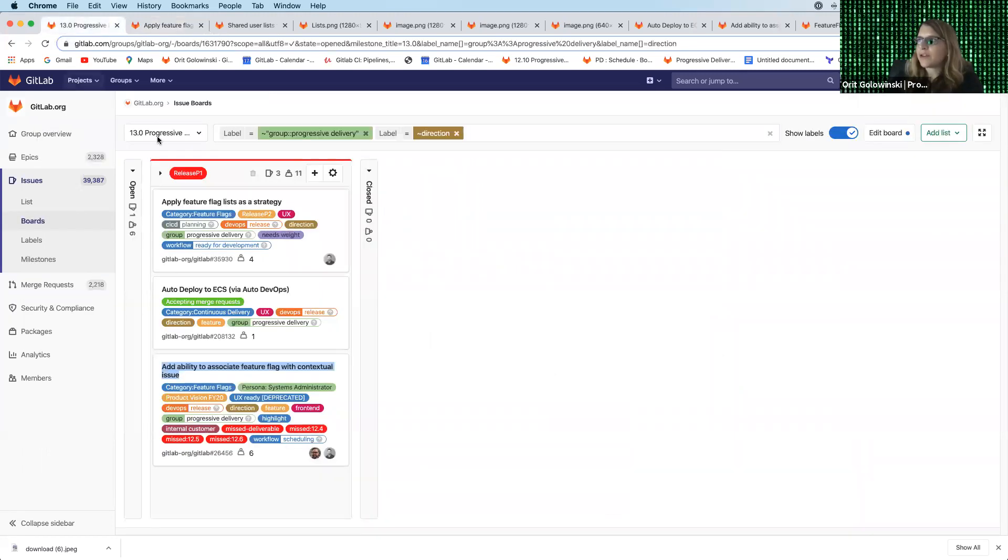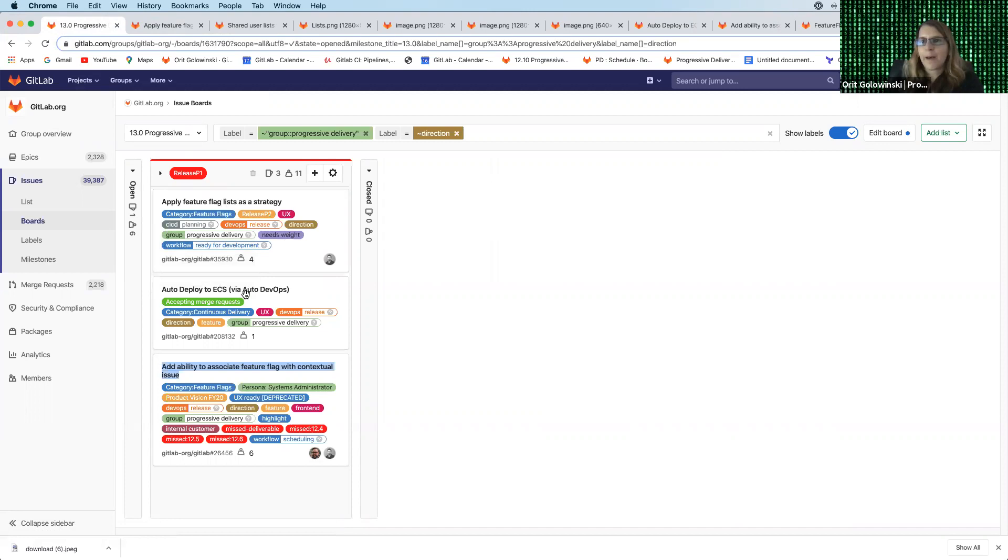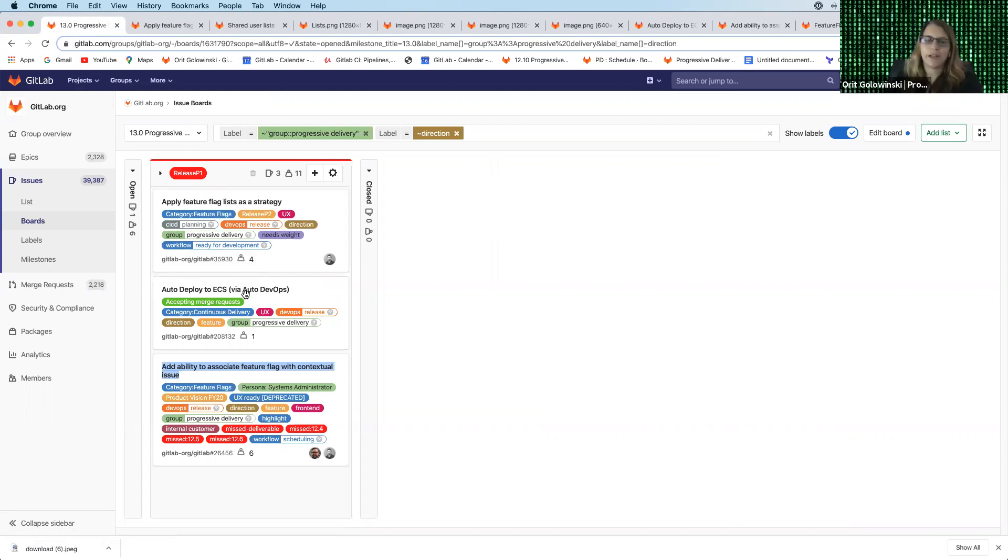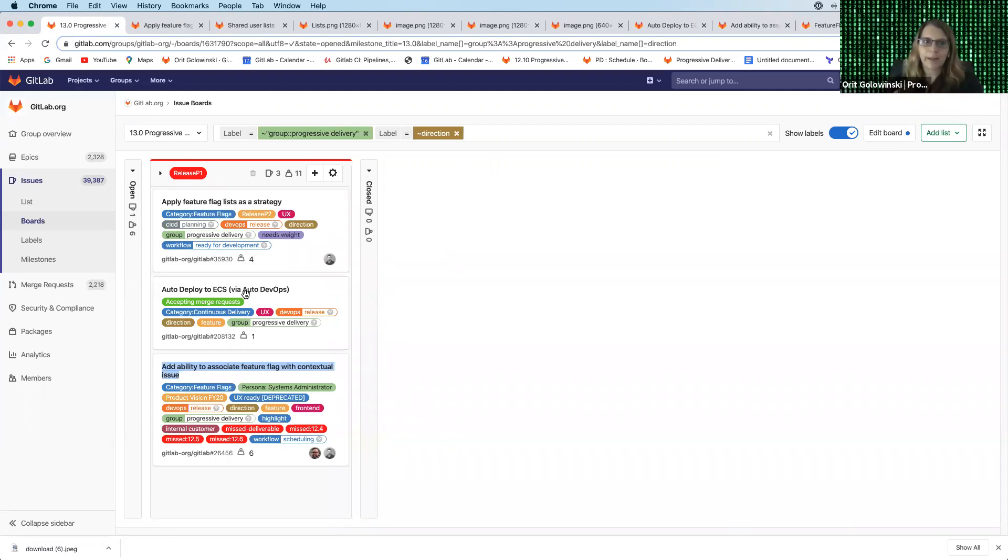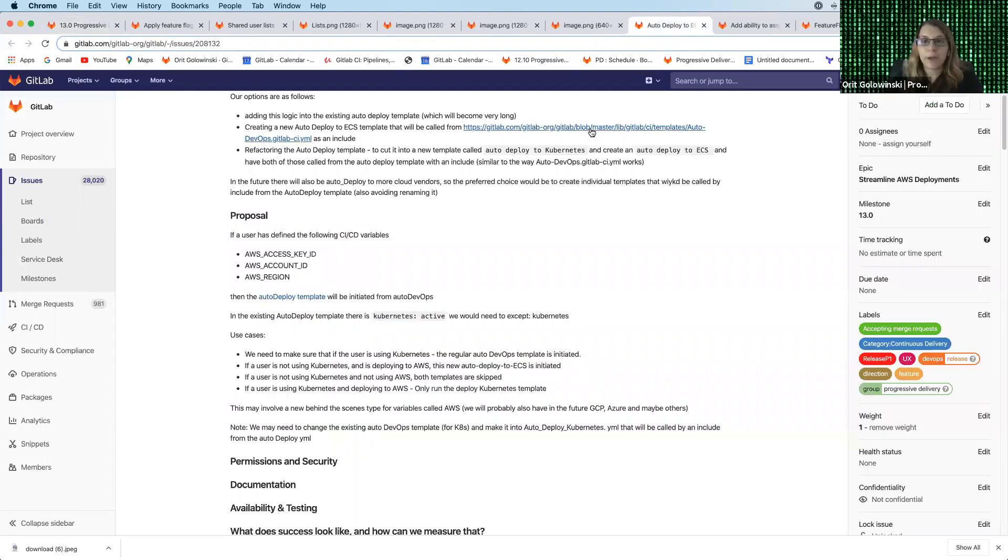The next feature that I want to talk about is auto deploy to ECS. And this is a great effort that we're doing in order to make deployment to cloud and specifically to AWS much easier. So in 12.9, we released a template, a full GitLab CI/CD template that does deployment to ECS. And what we want to do now is connect it to the auto DevOps flow.